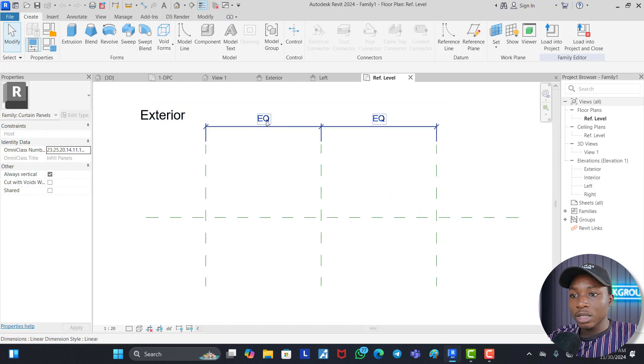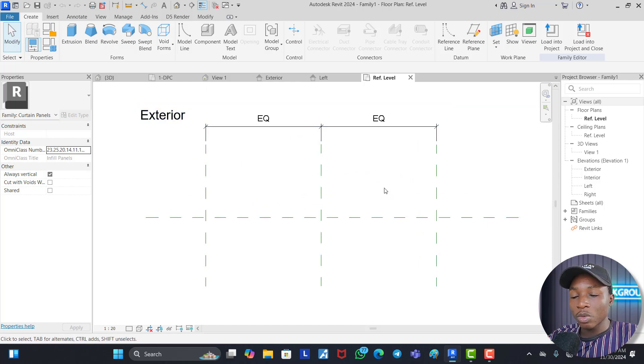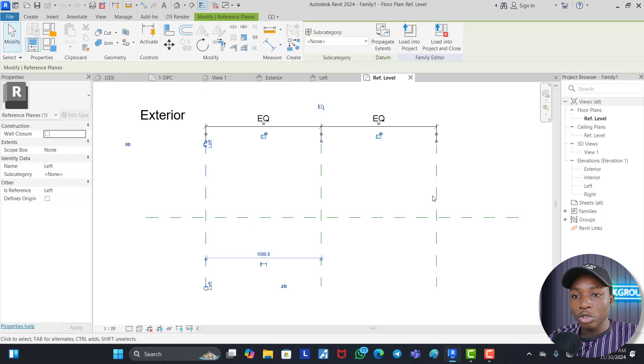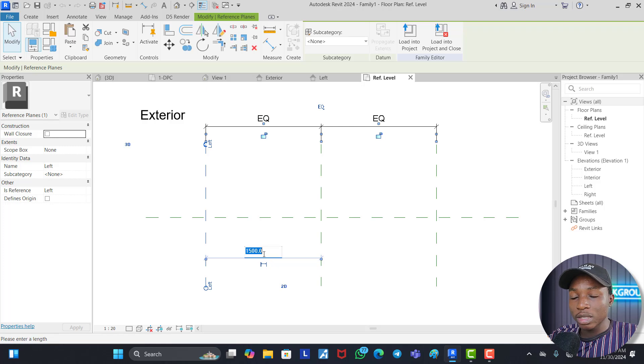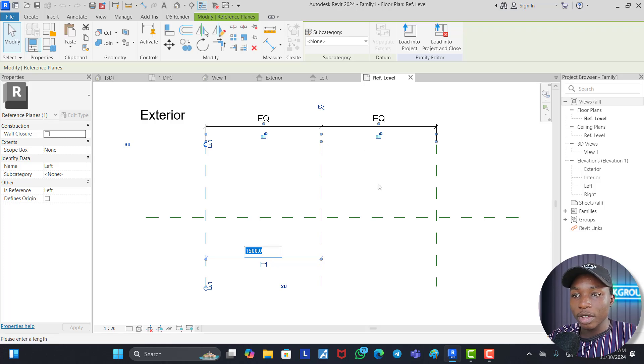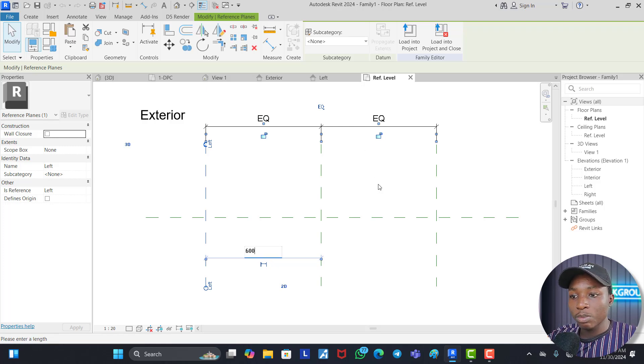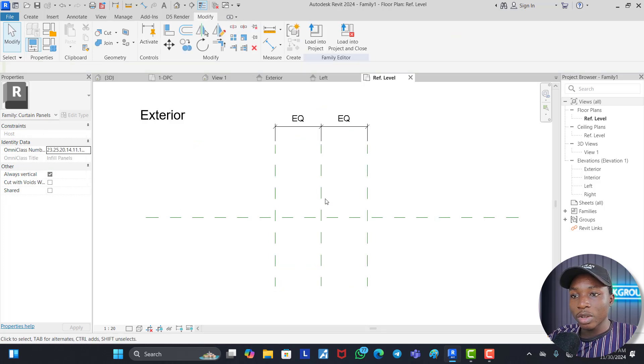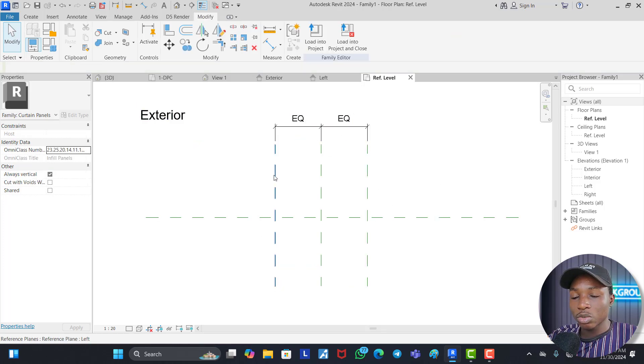Now you can see this EQ EQ here means these two spaces are equal and let's say I just want my grill to be 1.2 meters in width so I'm going to make this 600 and it automatically affects the other one. So let's say we put a 600 right here and you can see it has automatically affected this room.